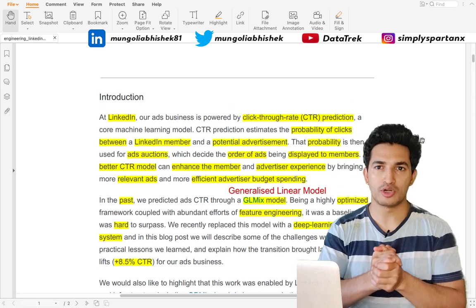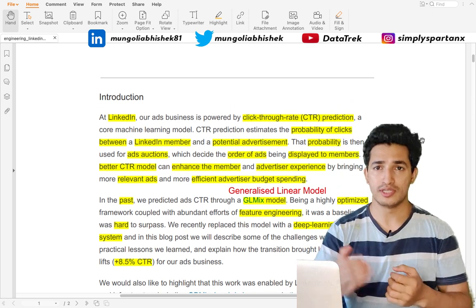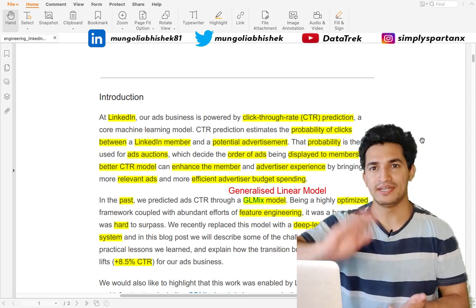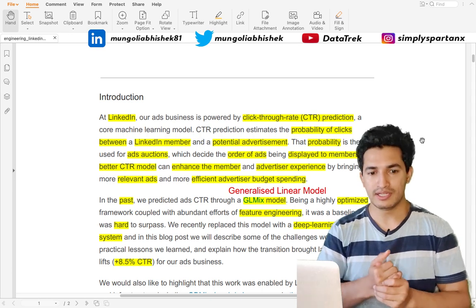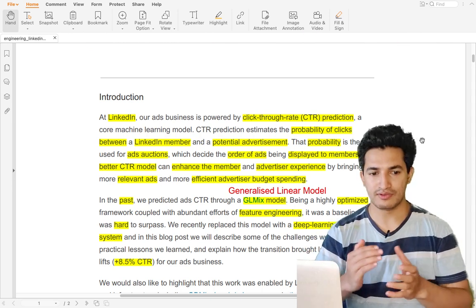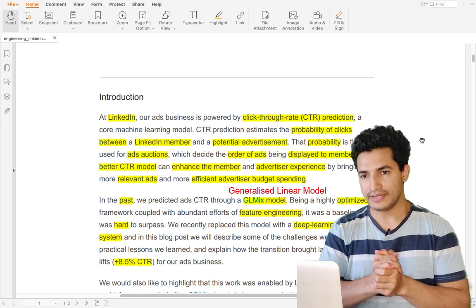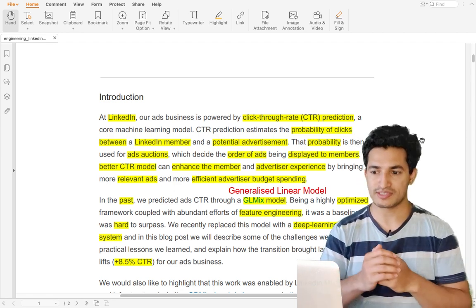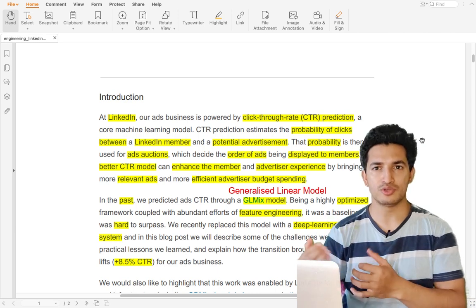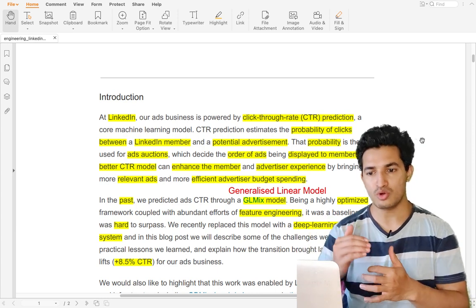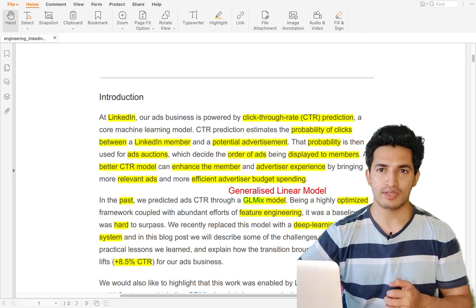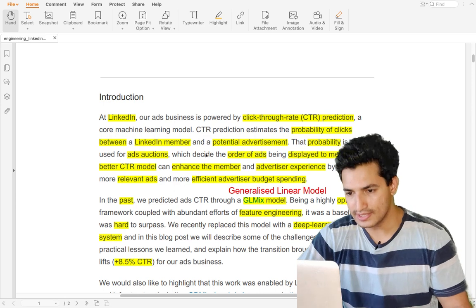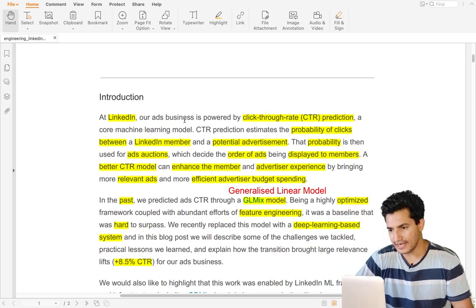Apart from just predicting the ad CTR, the model also talks about how these models would be well-calibrated, the trade-off between using embeddings as features versus learning them in a deep learning model while predicting the CTR, and how we can better the ROI of the seller — the return on investment. The seller is paying money to show advertisements, so how can we improve his ROI by bettering our CTR models?